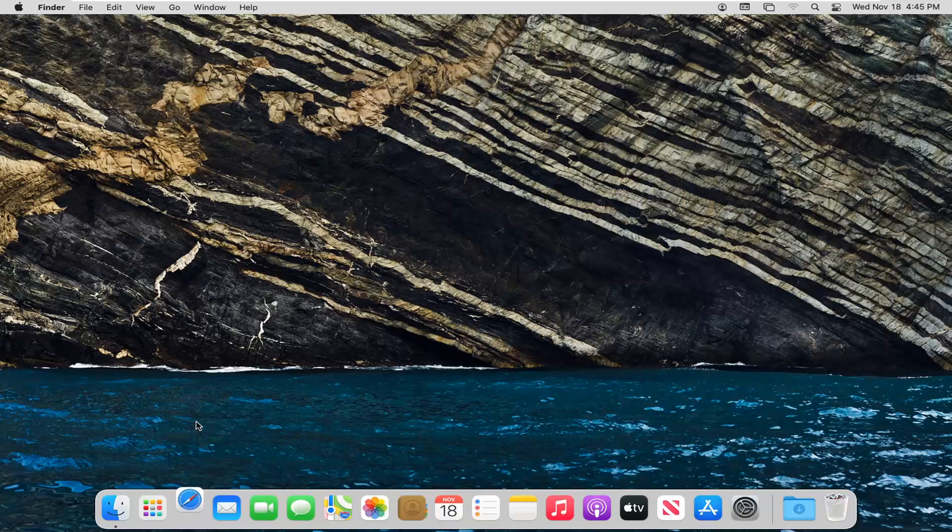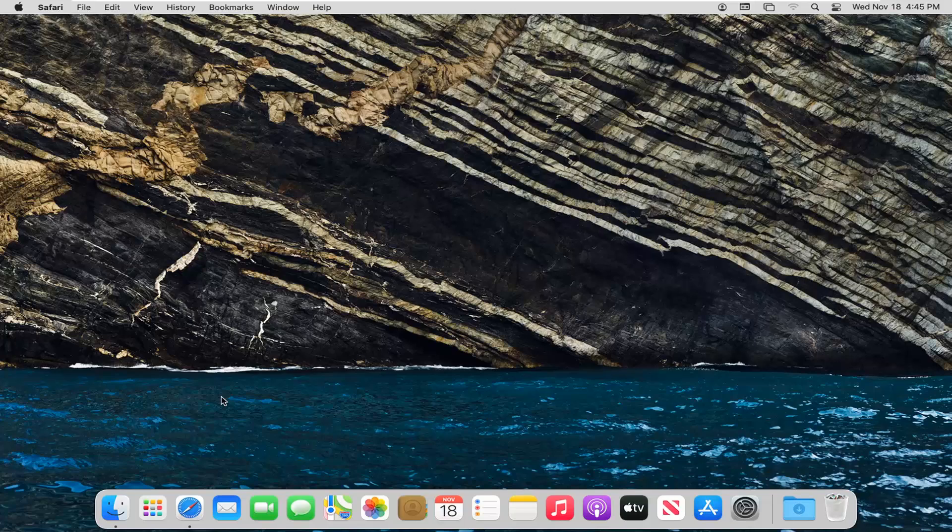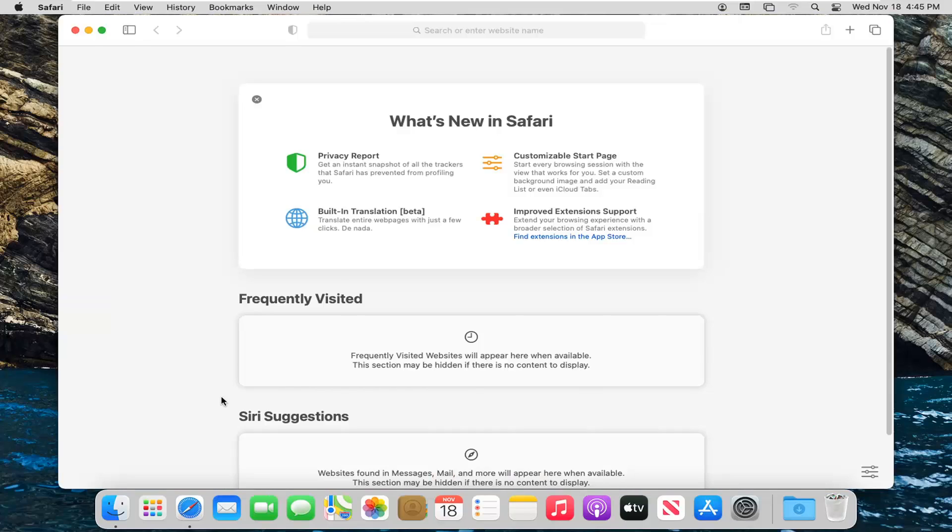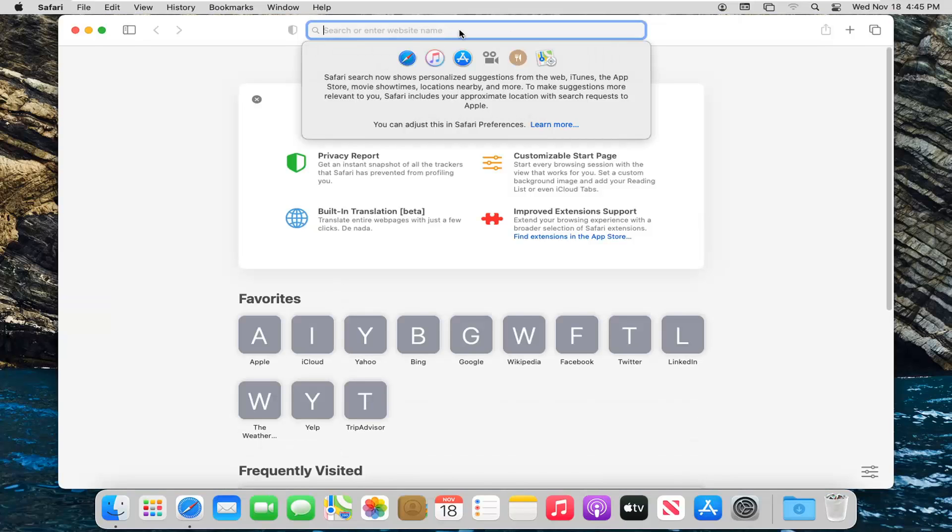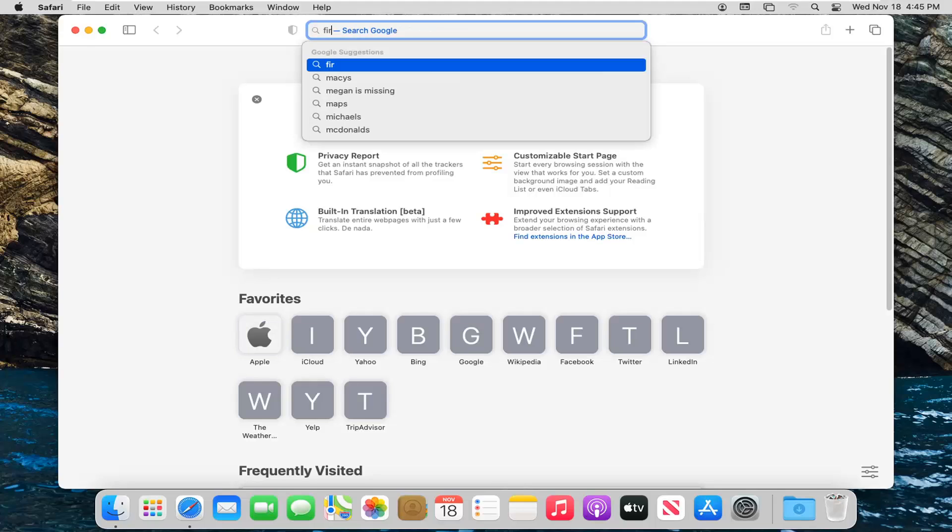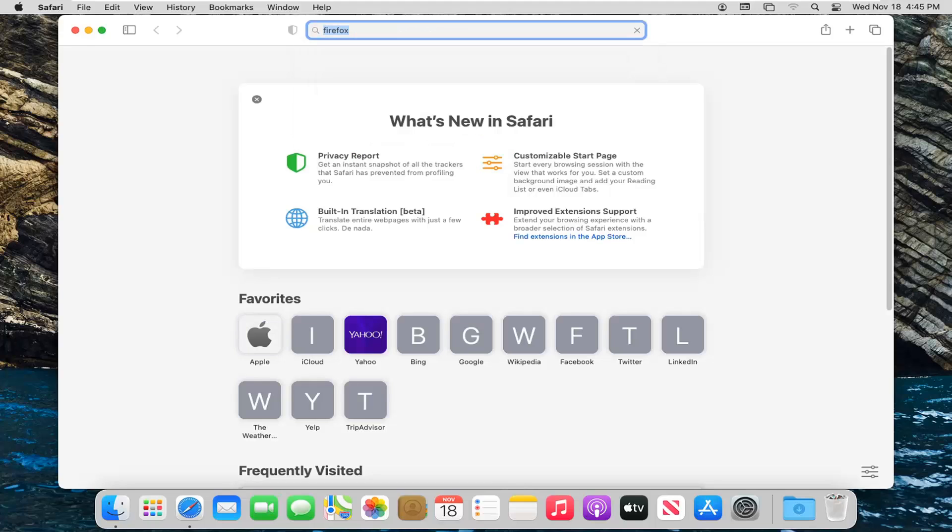First, start by opening up any web browser you presently have installed on your macOS device. Then do a Google search and just search for Firefox.